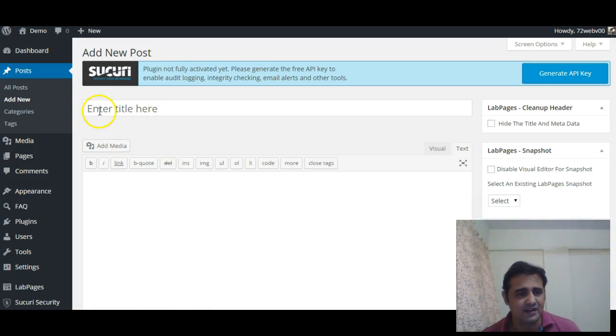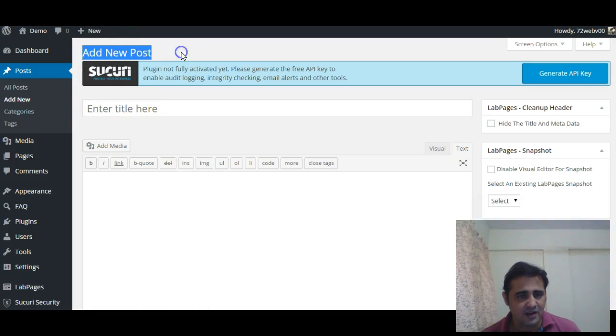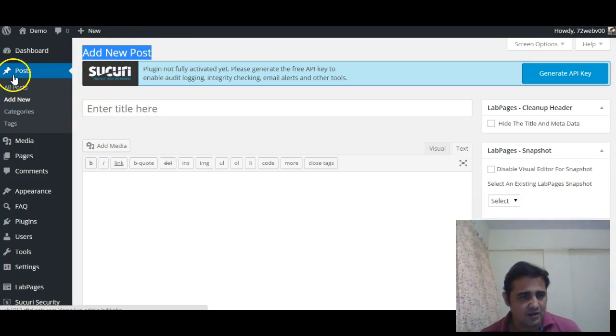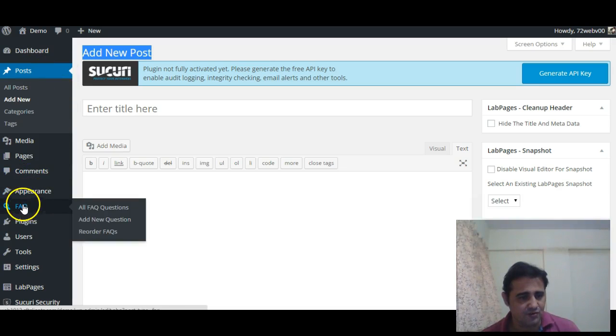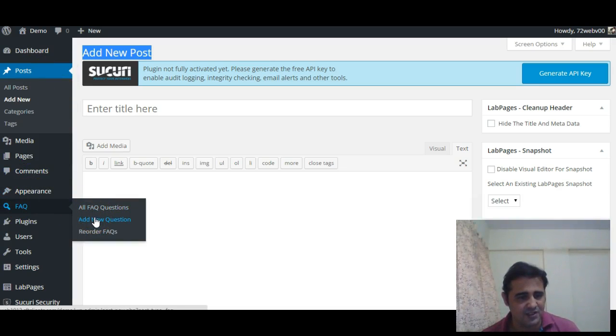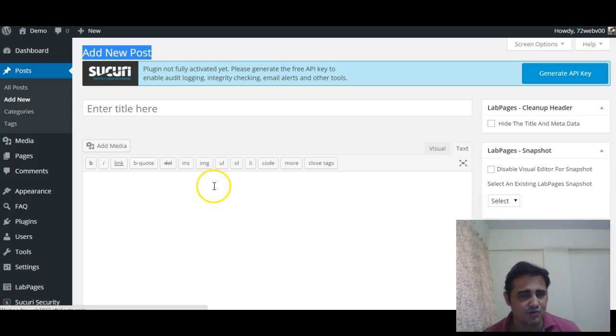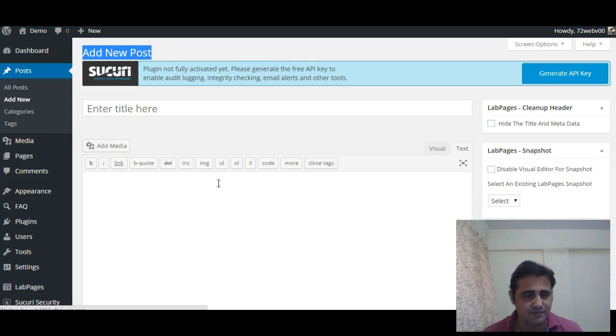...so ideally this should return the default value, default placeholder text 'enter the title here', because we are on post, we are not on FAQ. So now let us go to FAQ and check out whether we are getting the new placeholder text or not.